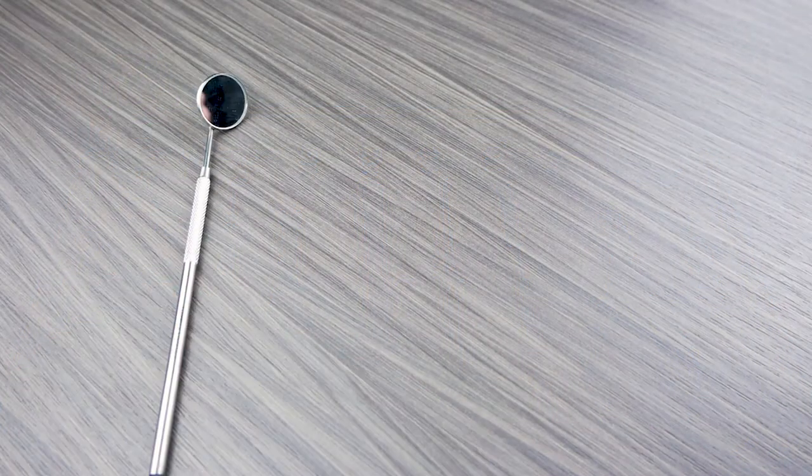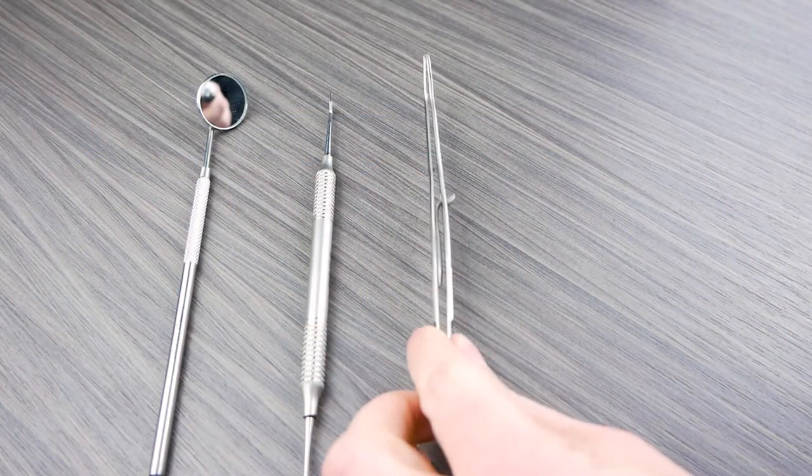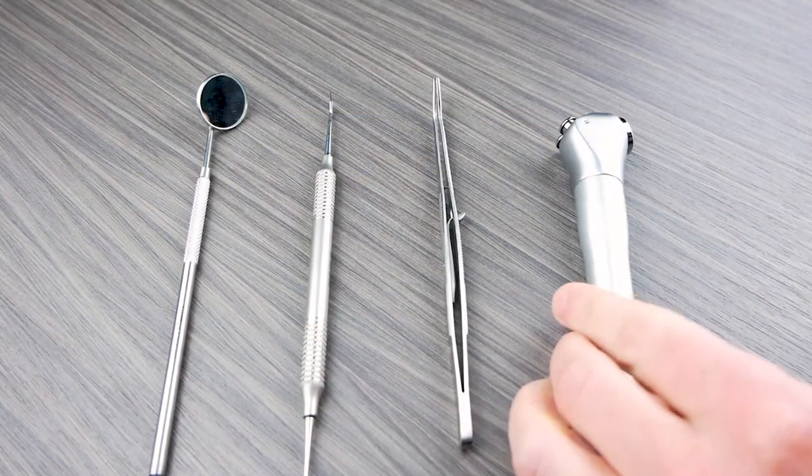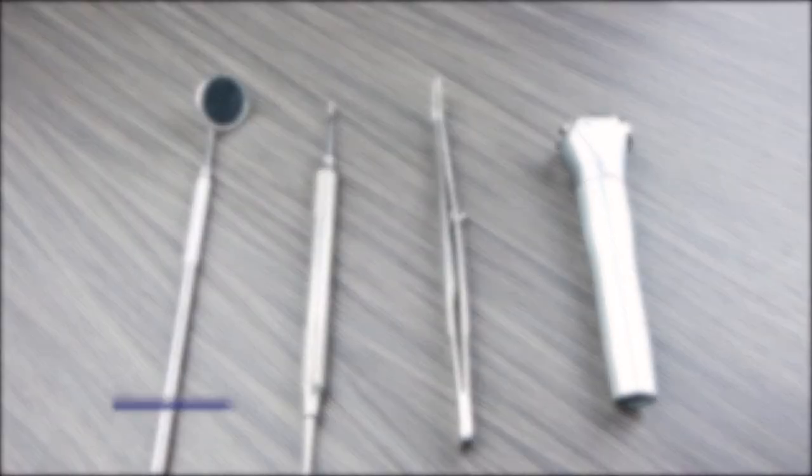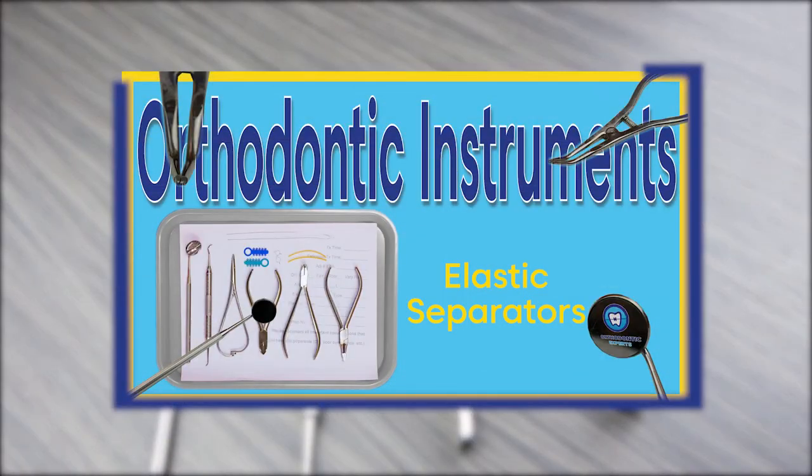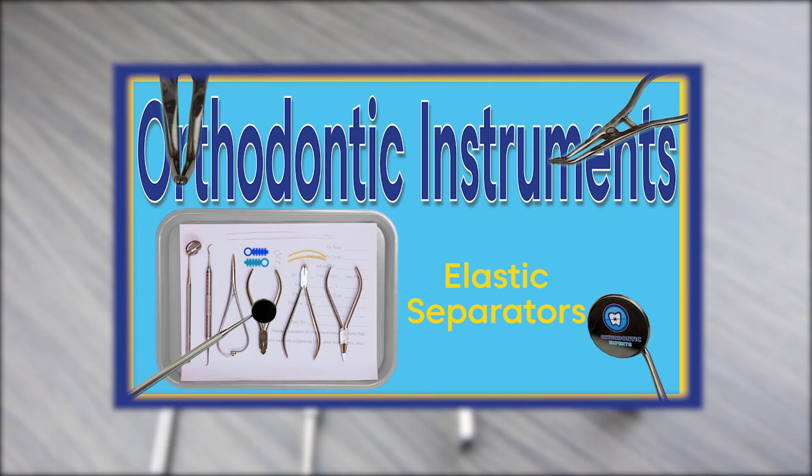To learn more about the dental mirror, probe, cotton pliers, and air water syringe, check out our video on the instruments used for elastic separators.